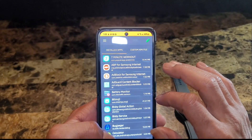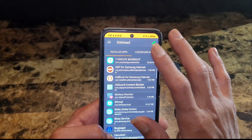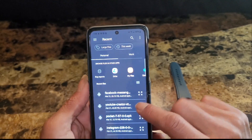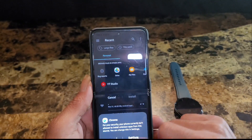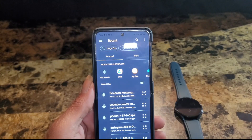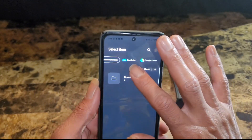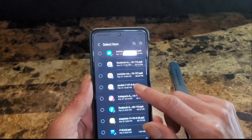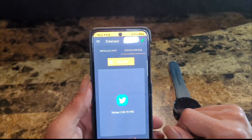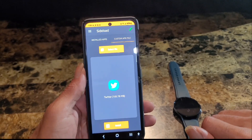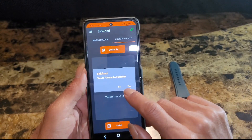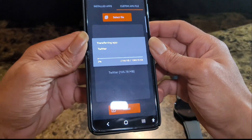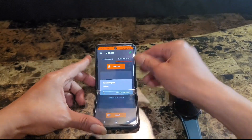Go over to Sideload, then take it over to Custom APK File and select file. Usually what you downloaded will pop up right here in Recent Files. If it doesn't pop up, go into My Files and Downloads. There's the Twitter APK — you can see all the other recent ones I downloaded too. Hit Twitter, boom, it transfers over right there. Press Install, press Yes. We got confirmation that it's rolling, now just let it do its thing.